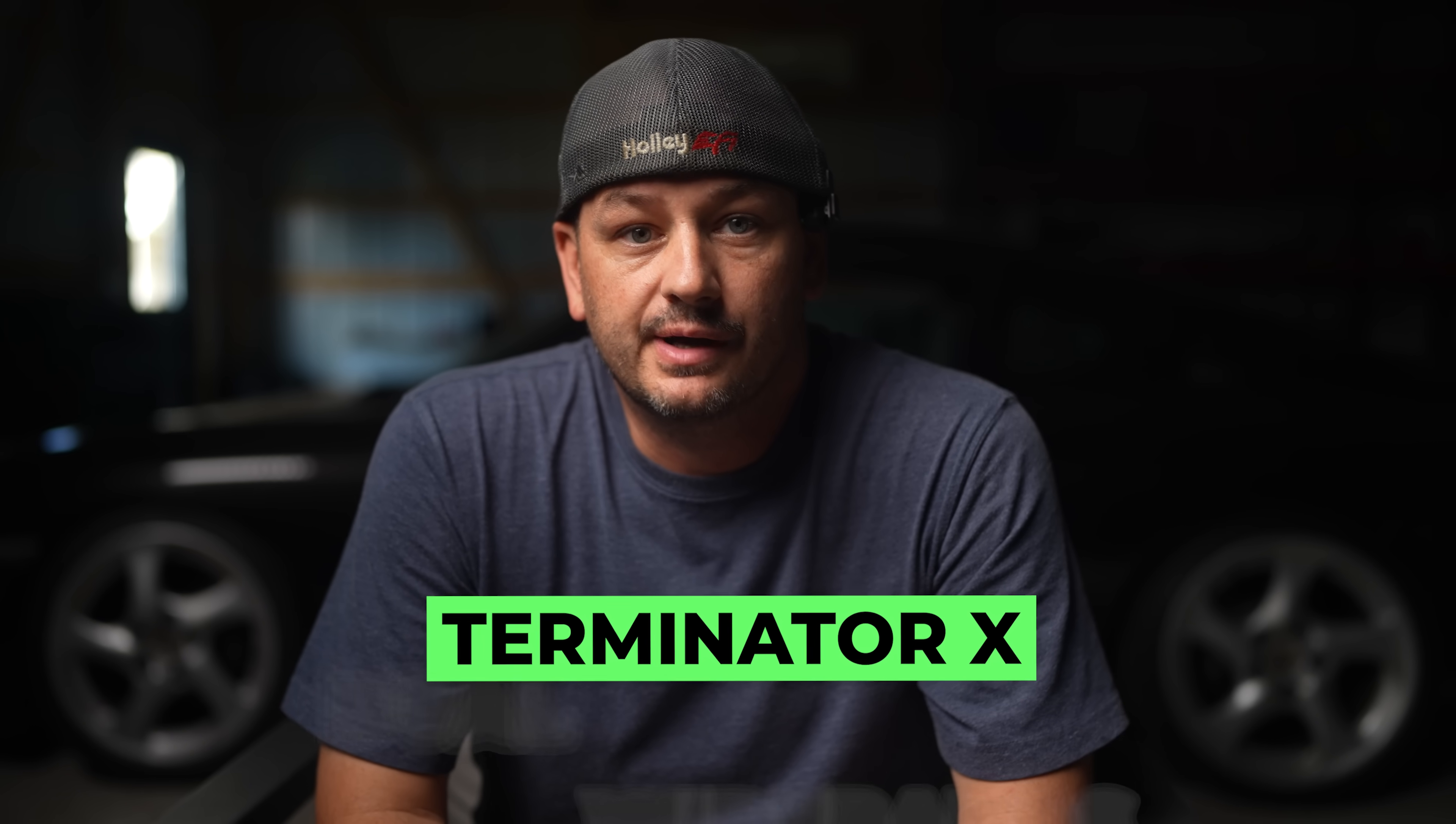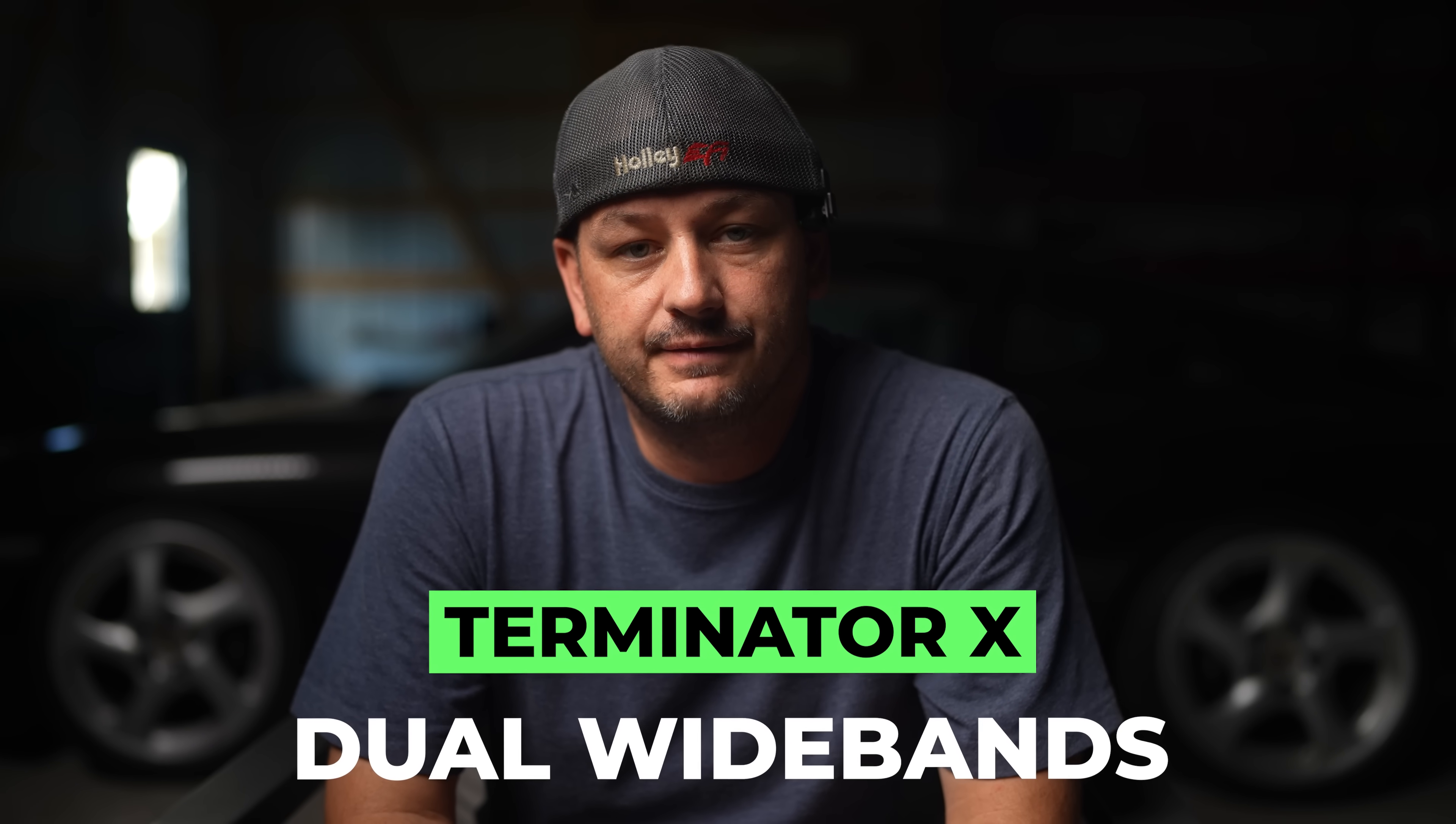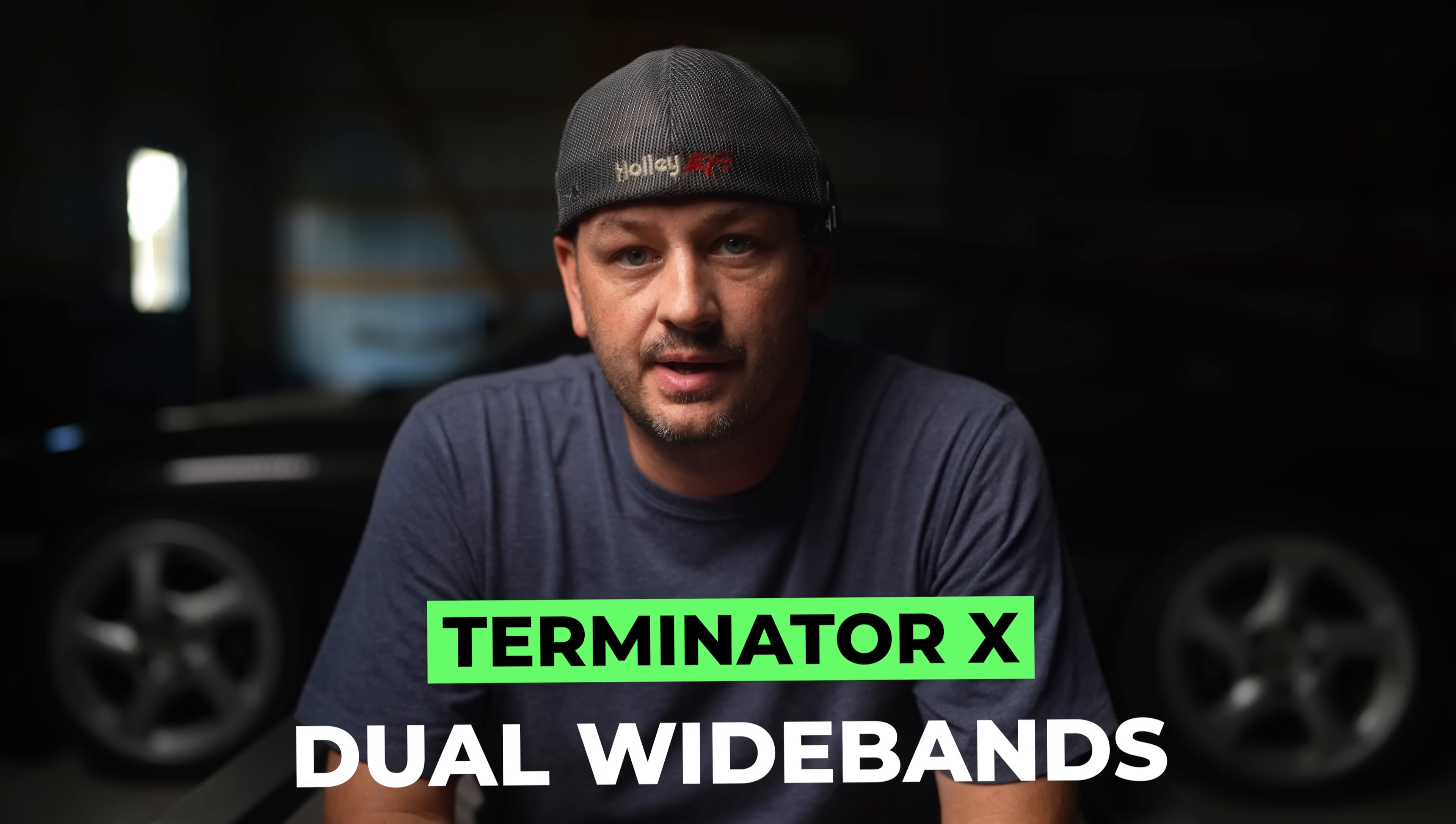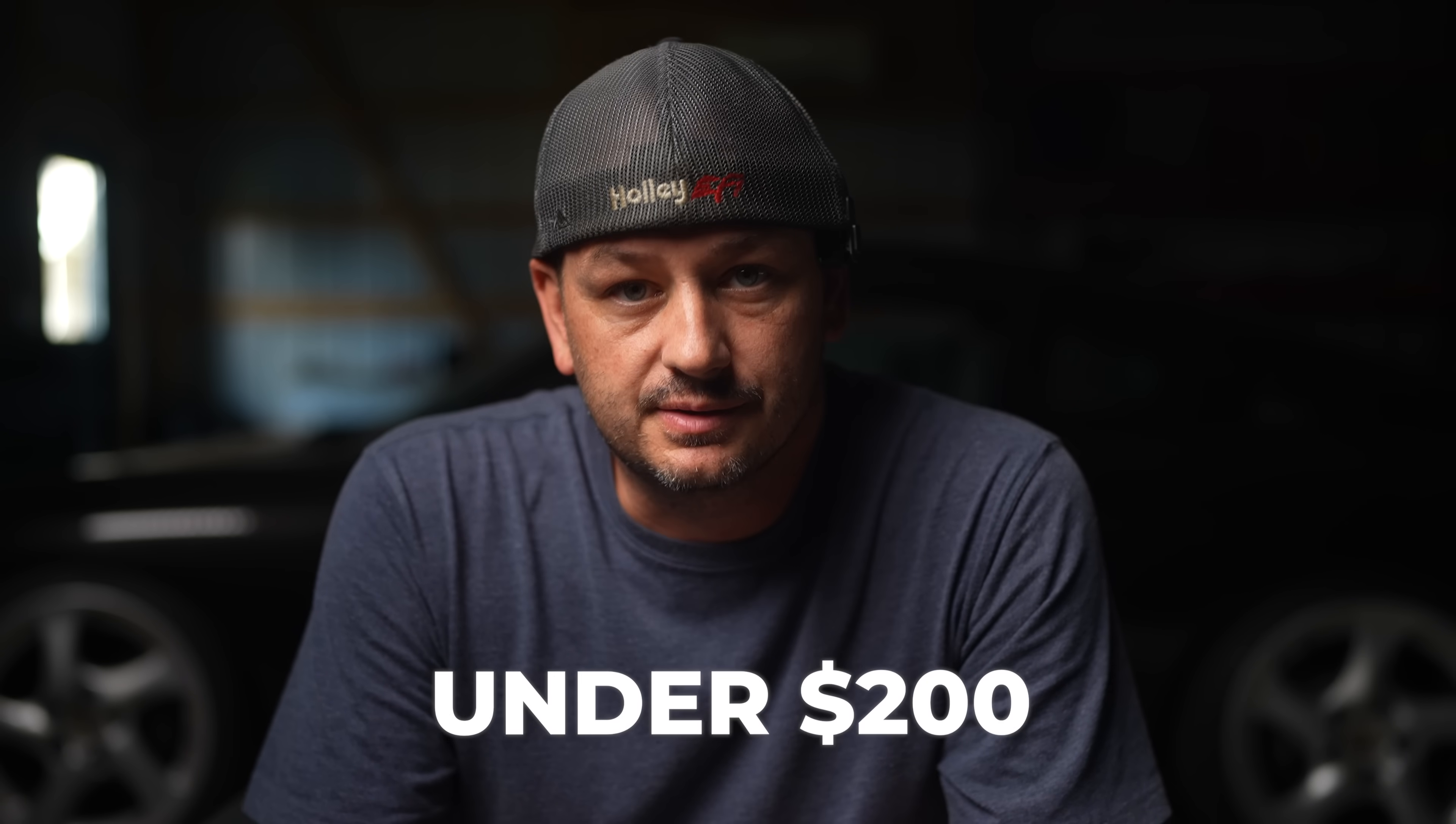Have you ever wished that your Terminator X could run dual widebands without having to spend thousands upgrading to a Dominator? You can actually add a second wideband for under $200.